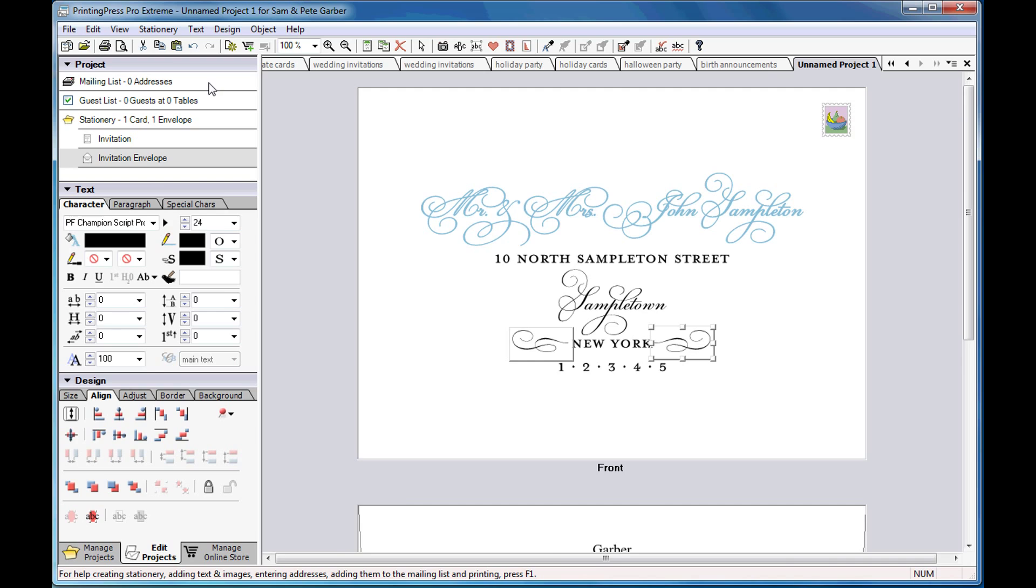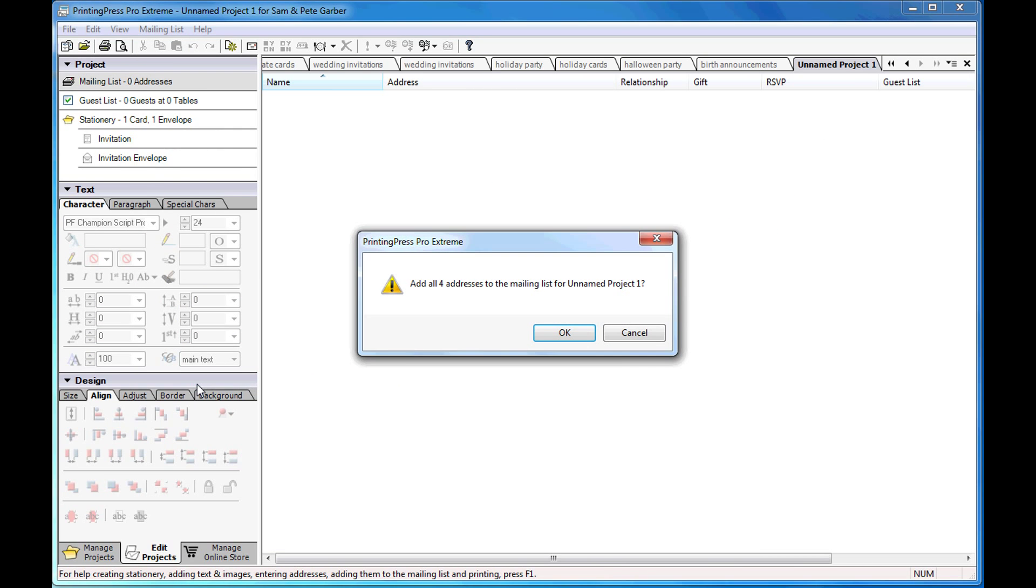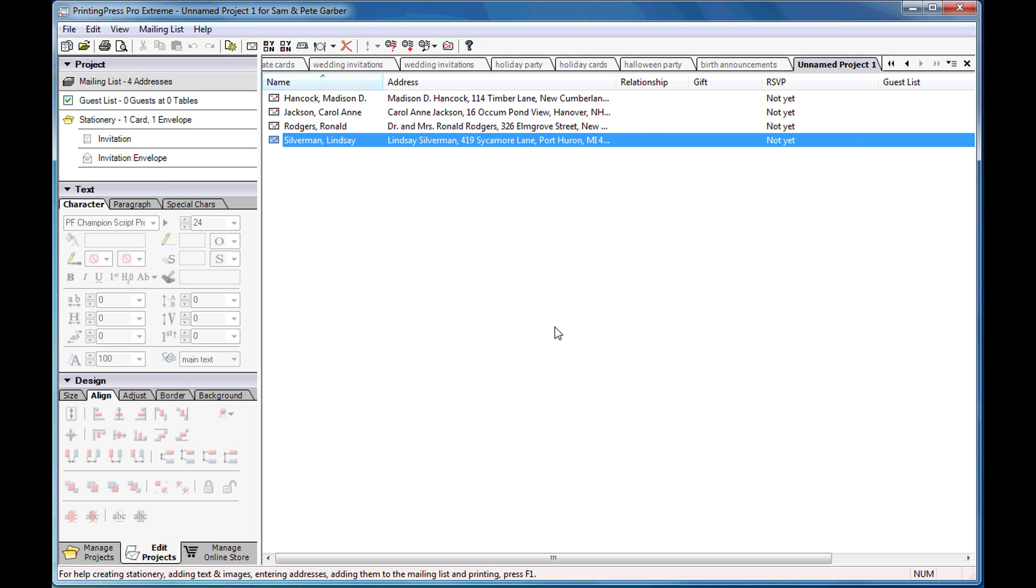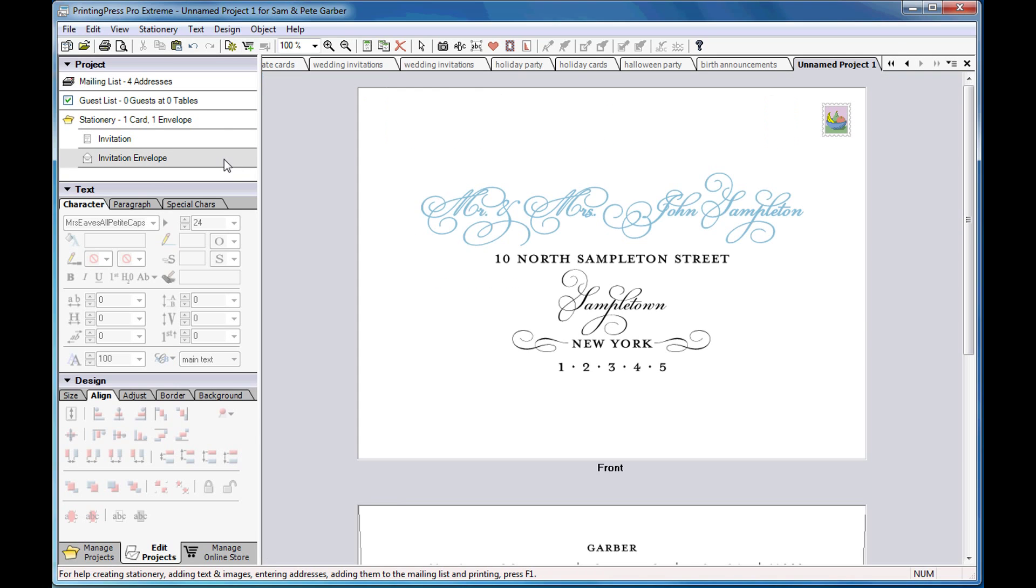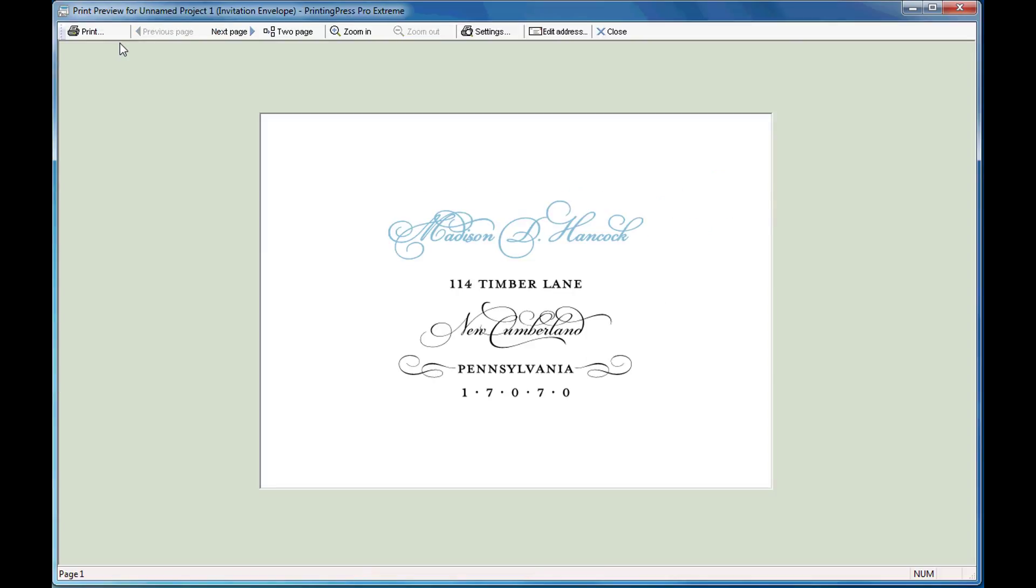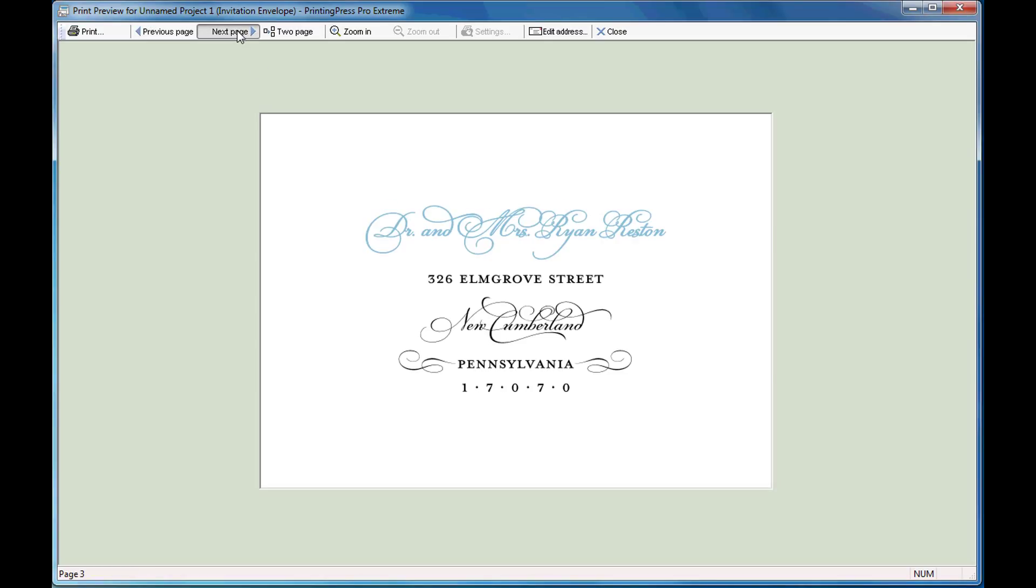Now I'll add all the names in the address book to this project's mailing list. Now I'll view the envelope and choose Print Preview to see how the names and addresses in the mailing list will print. Click on the Next button to move through the names in the list.